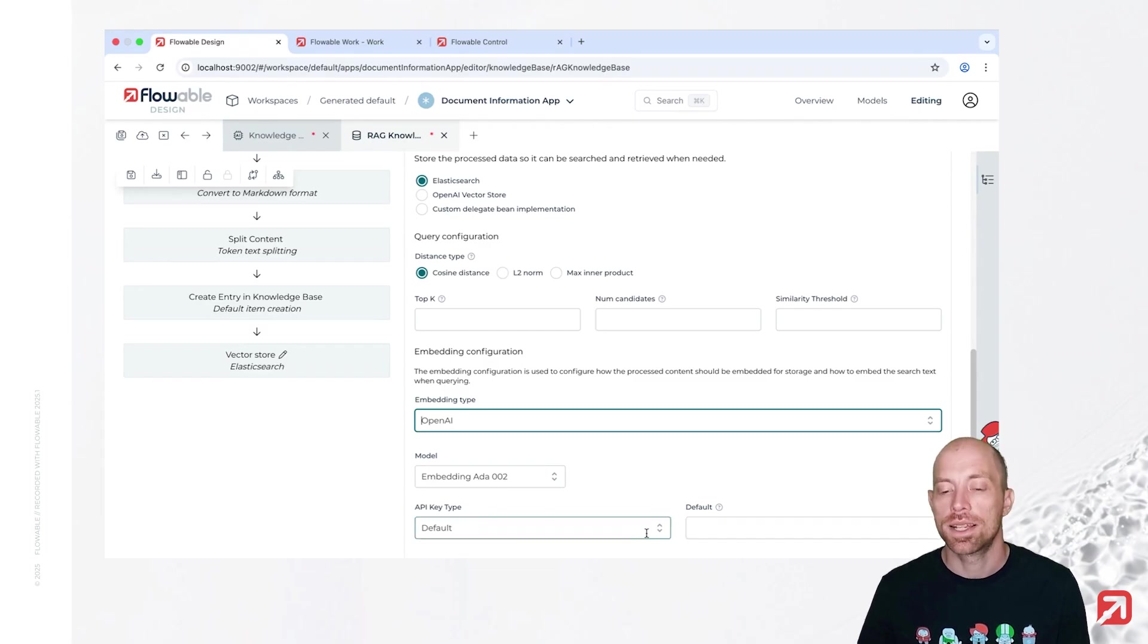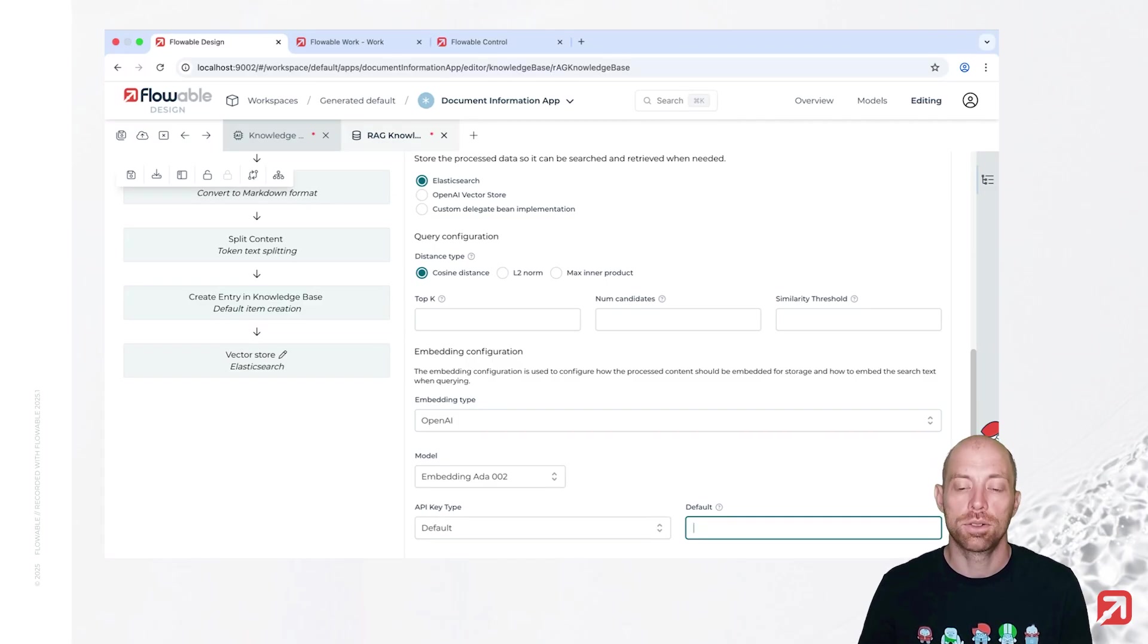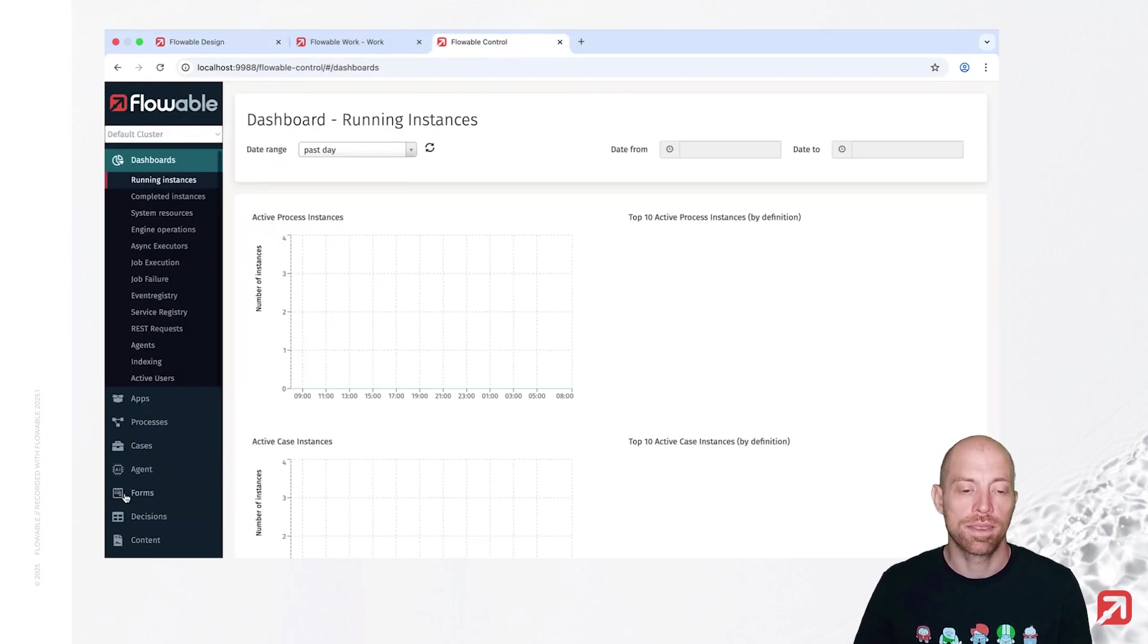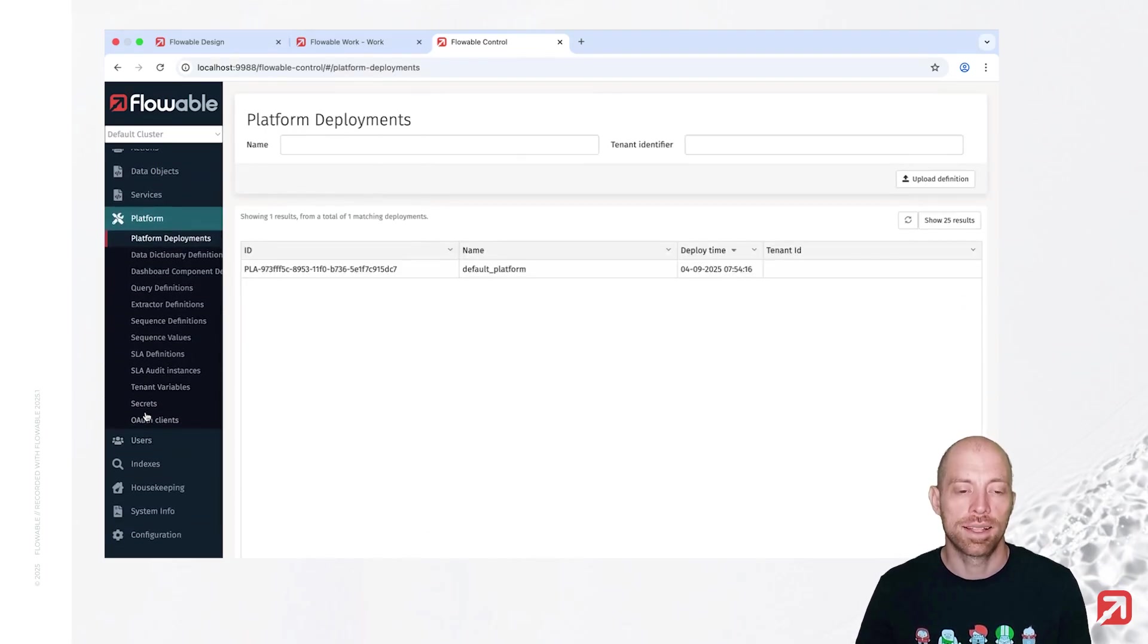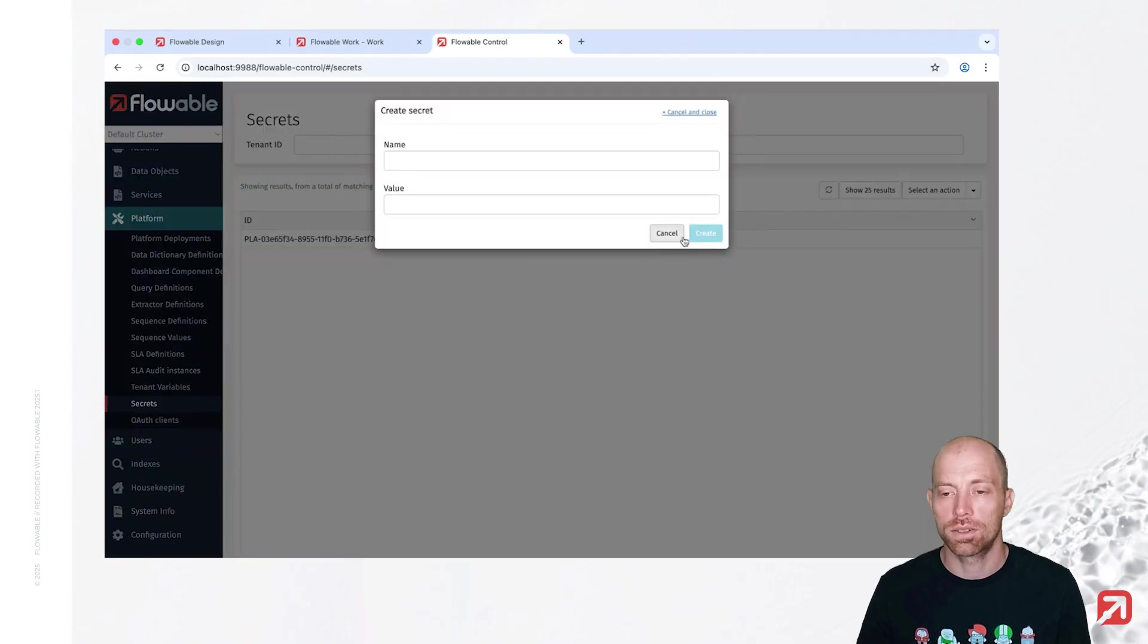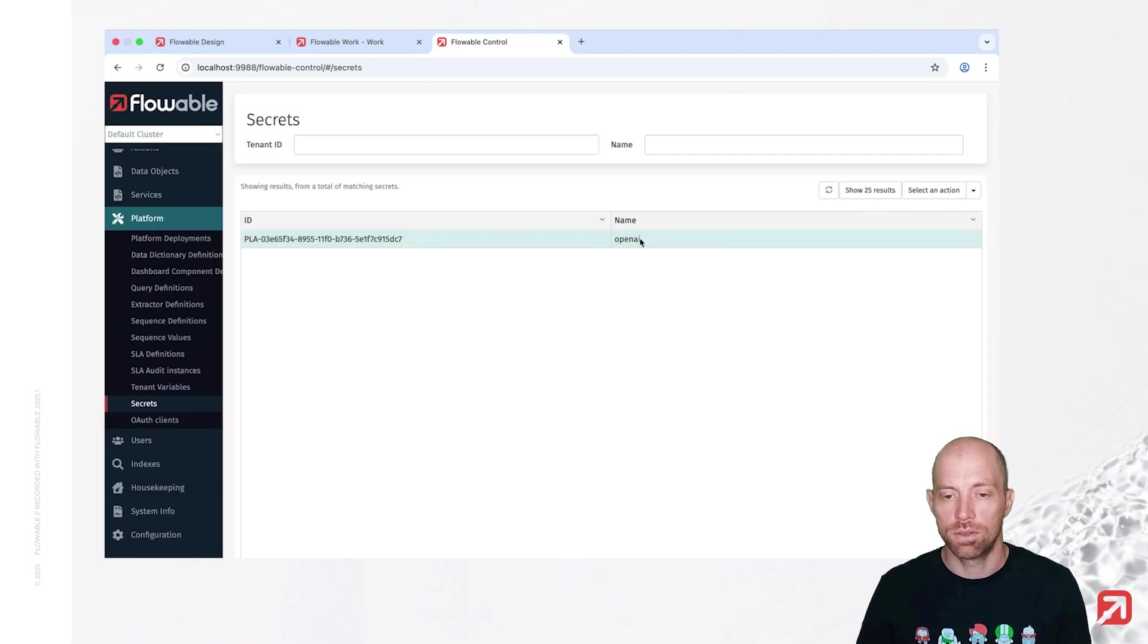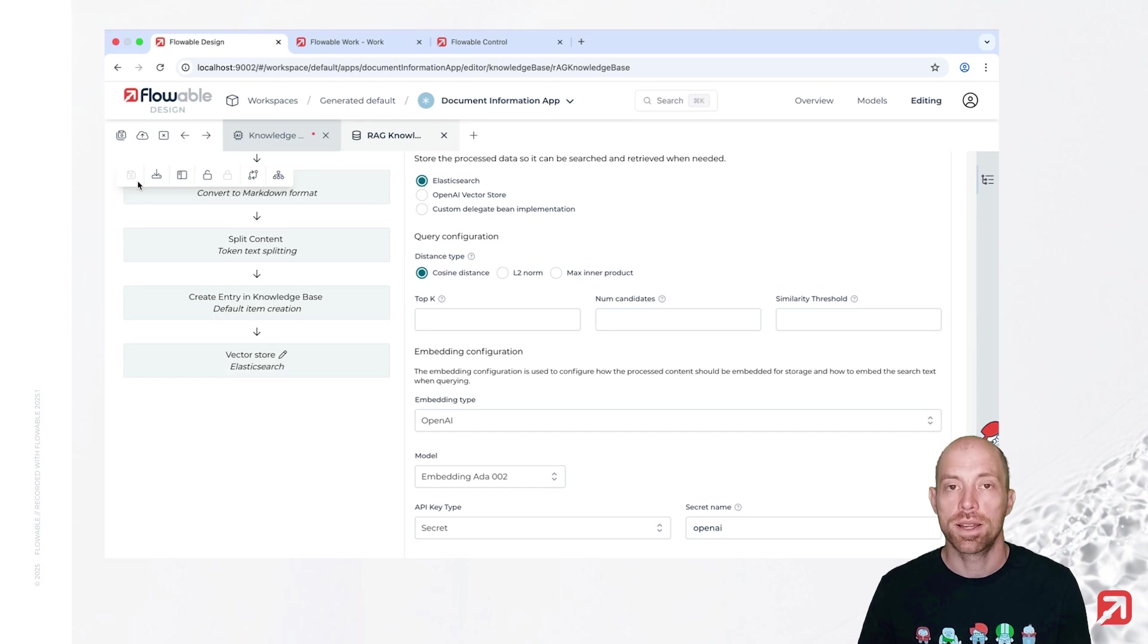Now, when you say default, then you just provide the key here. The alternative to that actually is to have a secret. A secret, you can define in Flowable control or Flowable hub. When you just go there, then you scroll on the left-hand side here in Flowable control to platform, and then you say secrets. Here you have the possibility to add a new secret, press create, give it a name, and then you can enter your secret in here. I'm not going to do that now since I already have one. I call that OpenAI as well, and we are just using this secret in here, so let's give that the name OpenAI, and then we can save our knowledge base model.